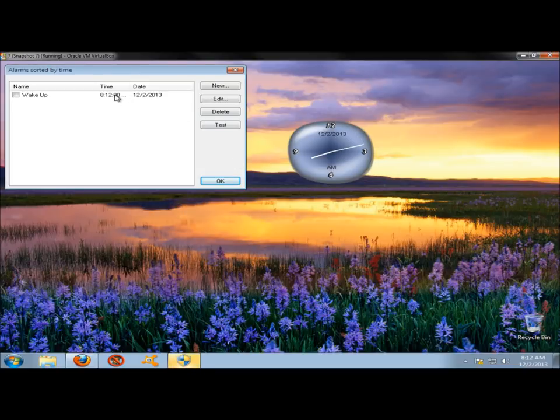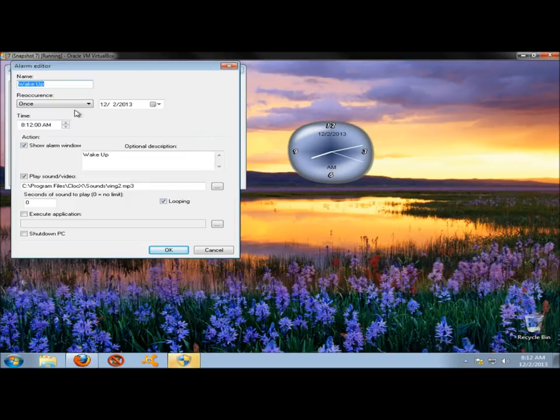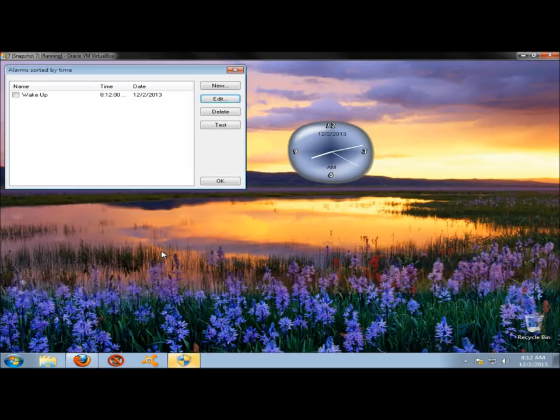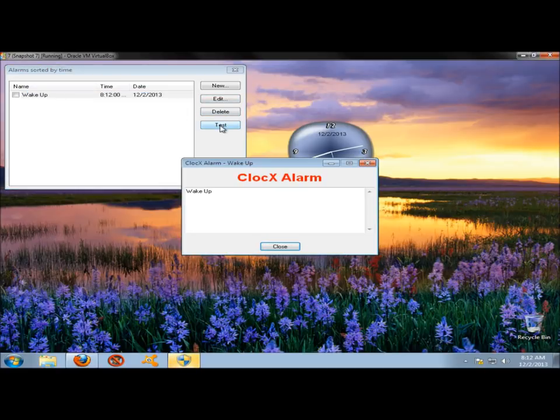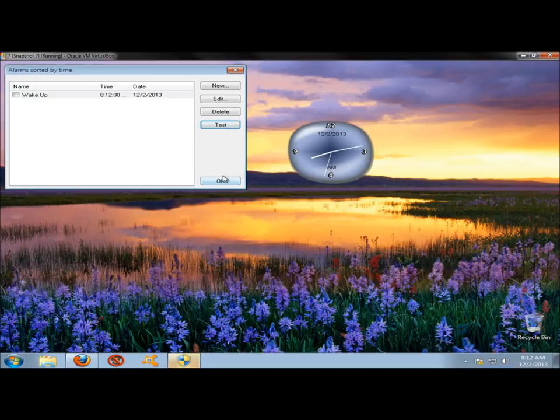You can edit your alarm by highlighting it, clicking on Edit. You can change the different settings. You can delete the alarm if you wanted to, and you can also test it to make sure it's working properly. Which it is. I'm going to click OK.